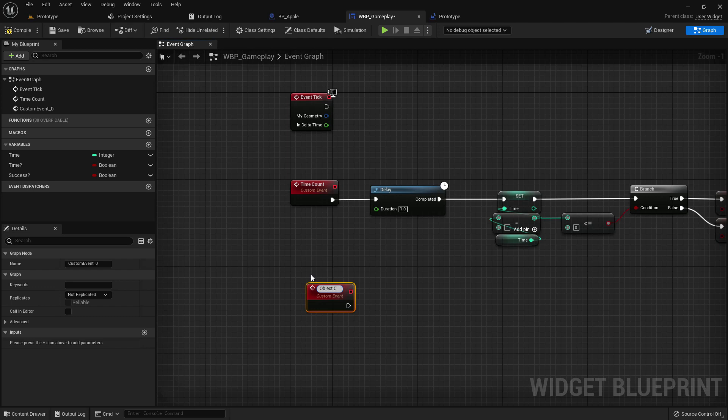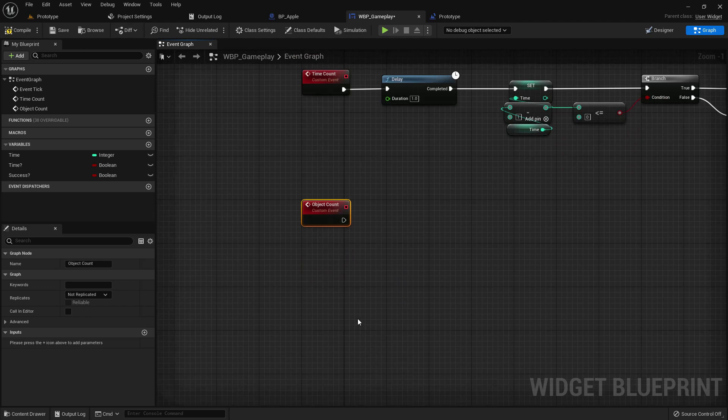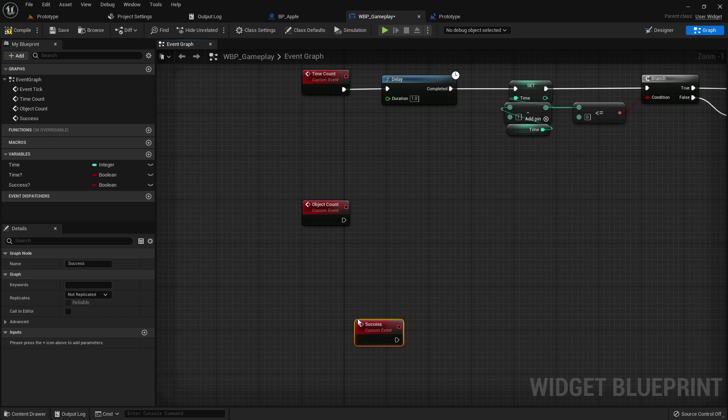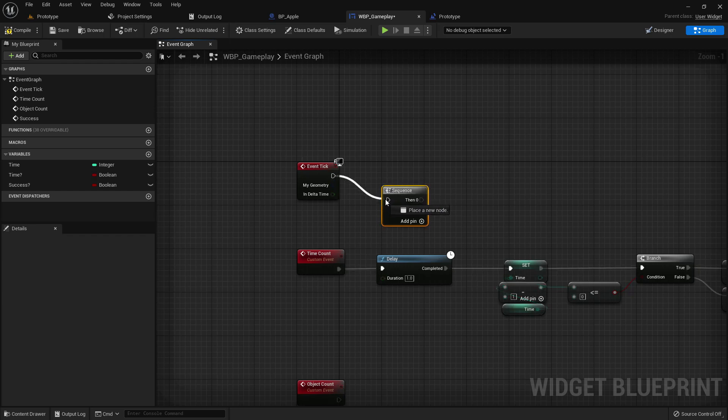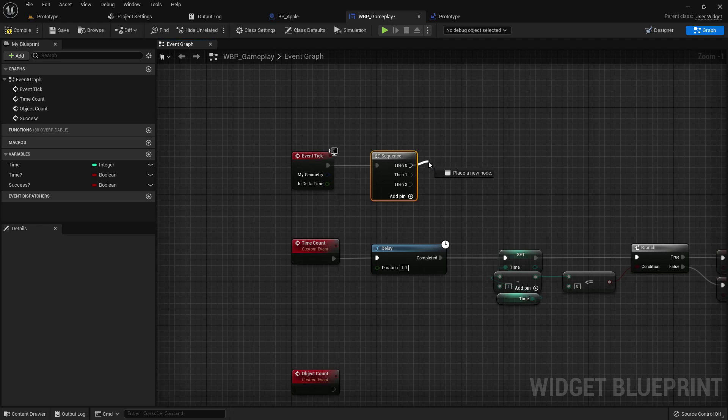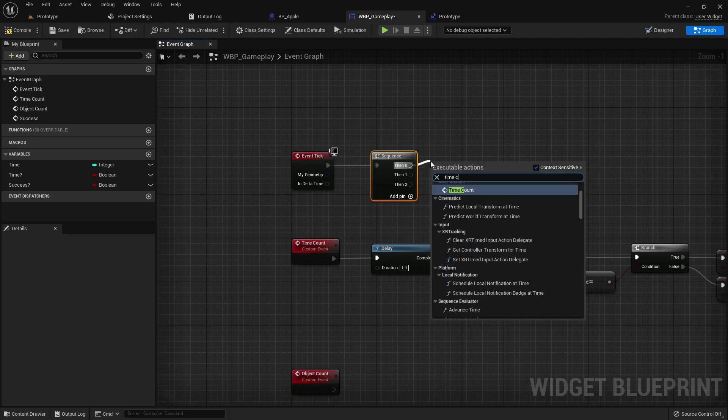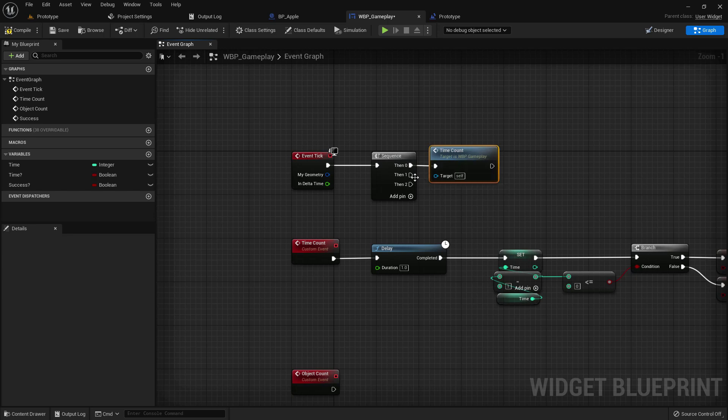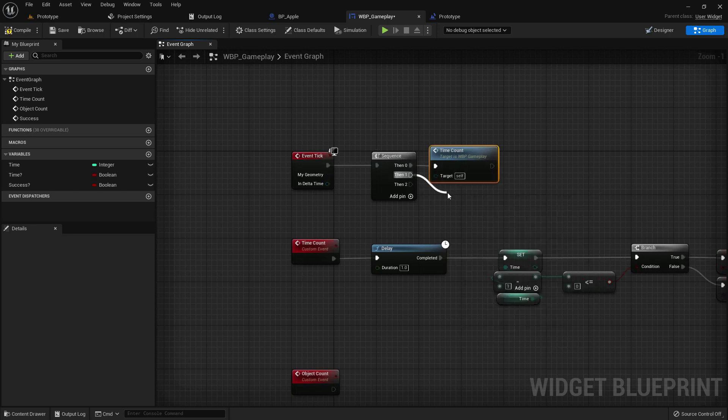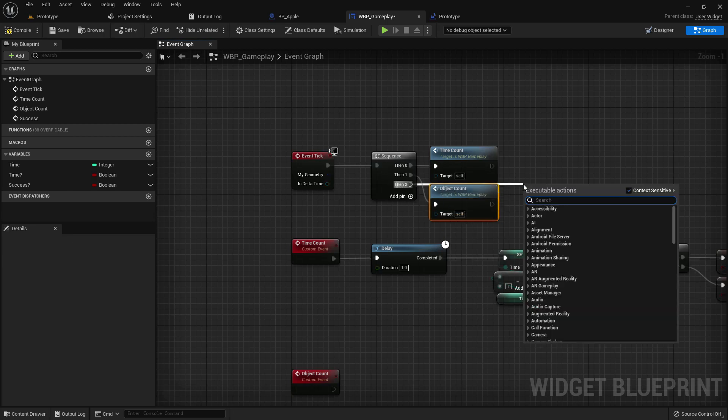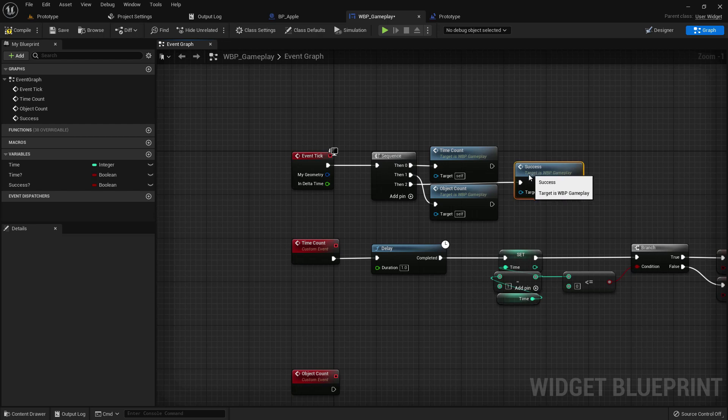Now add another custom event, it should be object count. Another one, it should be success. Add a sequence, add three. Now add three custom events: time count, then object count, and then success.